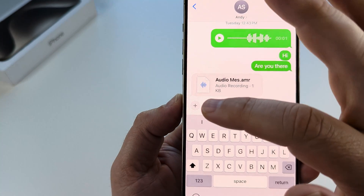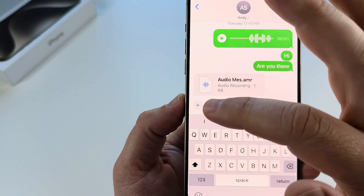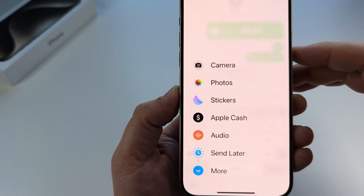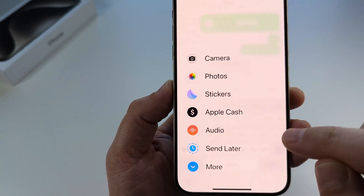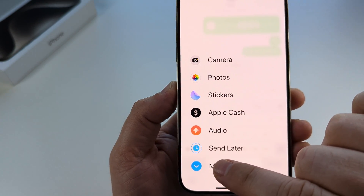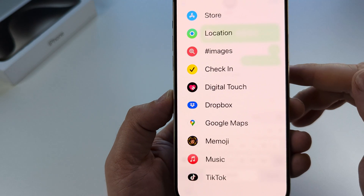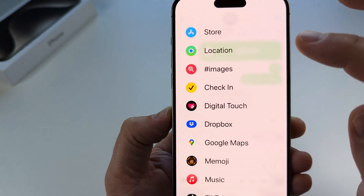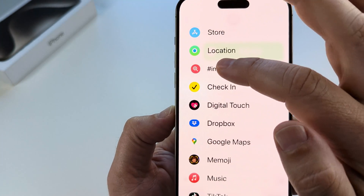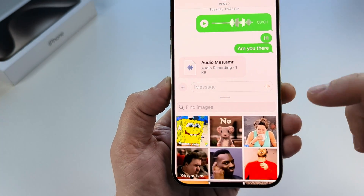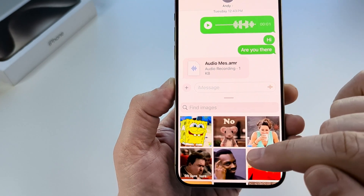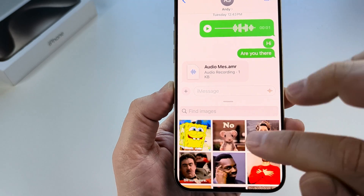Now if you notice, just to the left there is a plus icon — we want to simply tap on that, and once we do so we will look for the option for 'More' at the bottom. Once you tap on More, you will then notice the option to choose Images, and once you select Images you will begin seeing GIFs popping up here for your conversation.